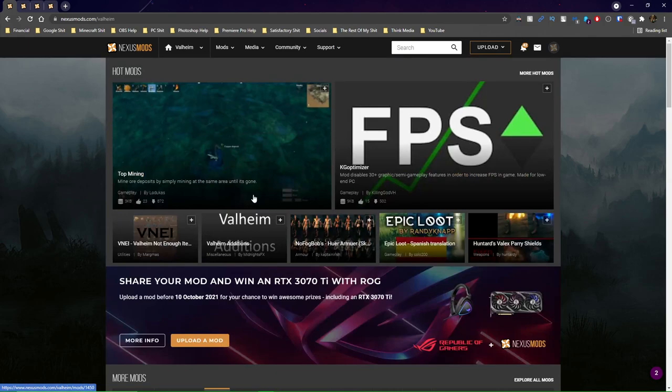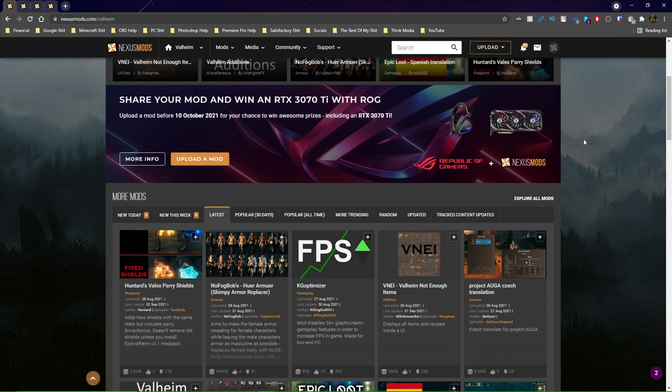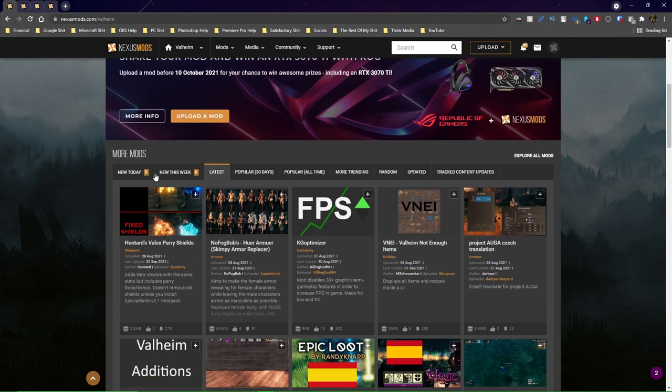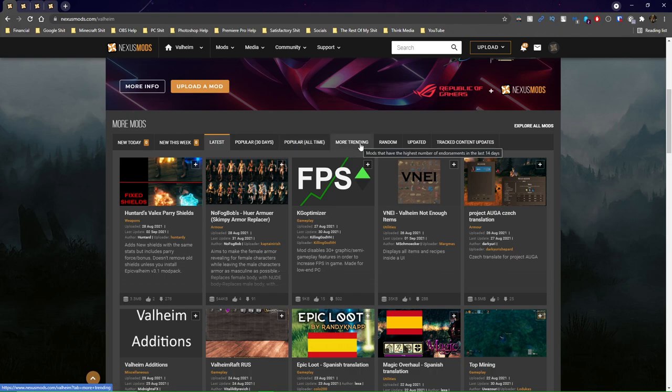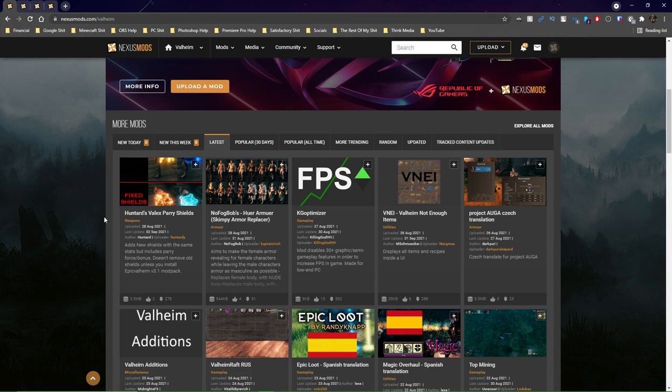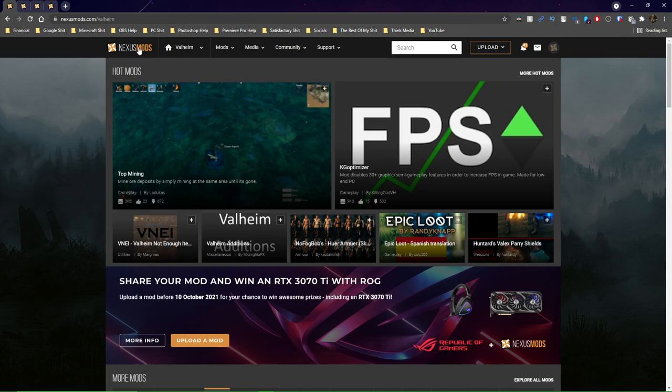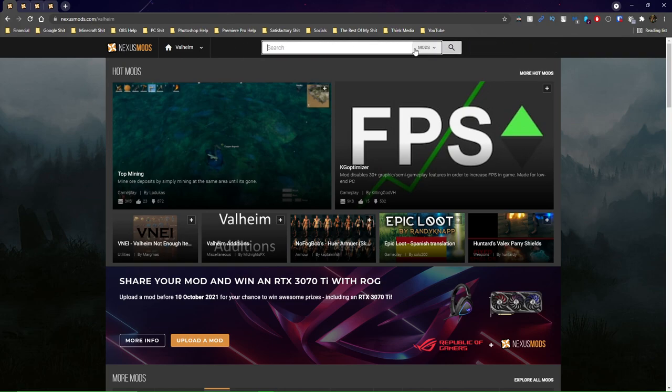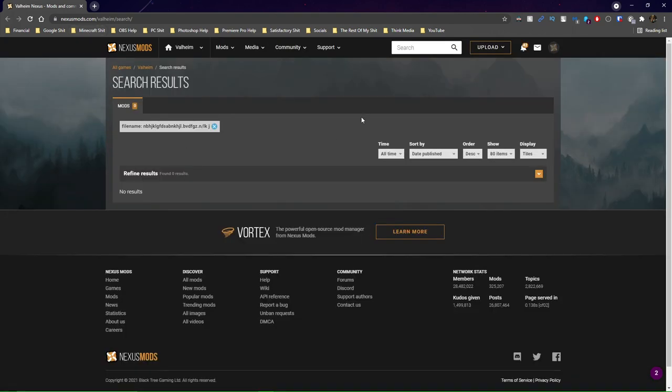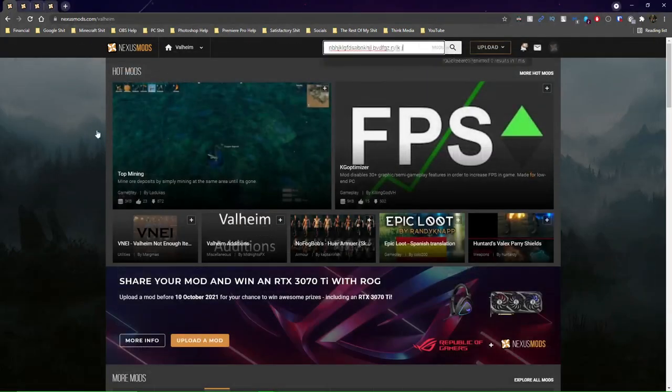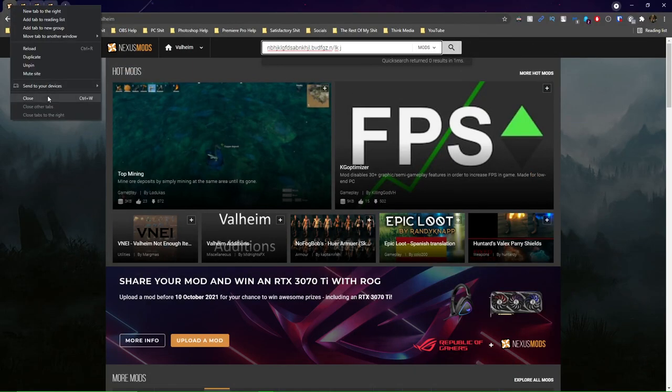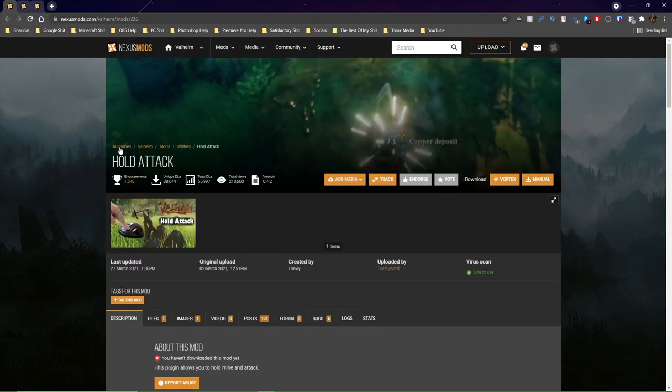Once you click that, you've got the Valheim Mods page loaded up right here. And it'll show you the hot mods up top. This is just an ad. And then it'll say More Mods right here. You can see New Today, New This Week, Latest, Popular in the Last 30 Days, Popular All Time, Most Trending, Random Mods, Most Recently Updated, and then mods that you're tracking. So once you've navigated to the Valheim section of Nexus Mods, you can go ahead and search for whatever mod you want. We're going to go ahead and just close this now because I already have a few mods that I want to download.